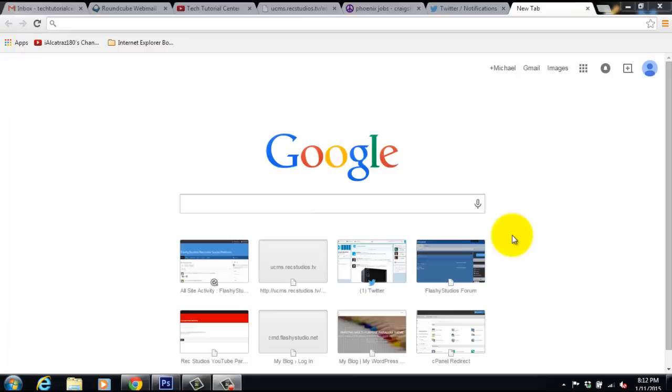What's up guys, Tech Tutorial Center here and today I am going to show you how to delete your browsing history on Google Chrome.